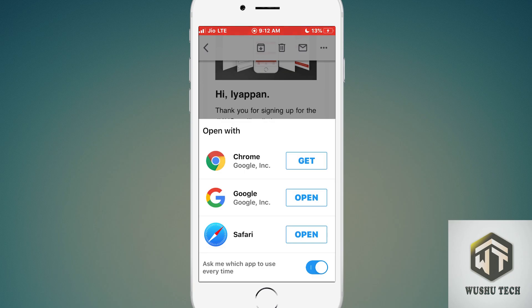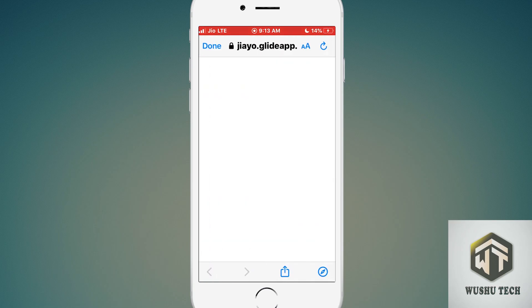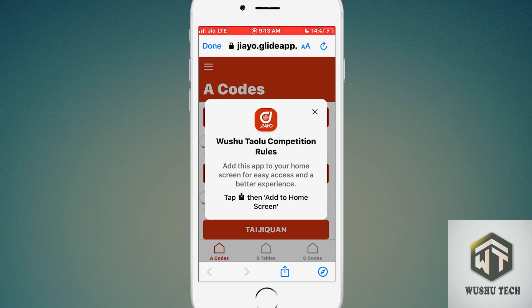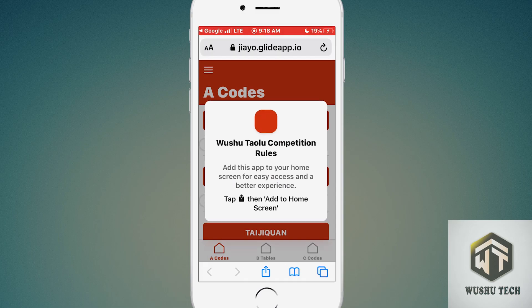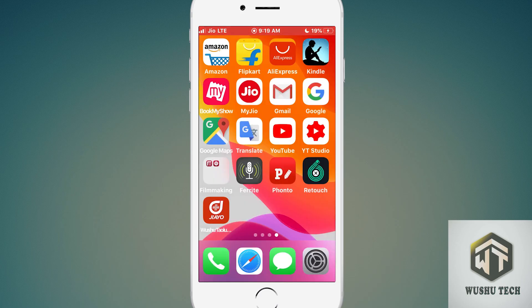If you are using Android you can use Chrome or Google, but I am using iPhone so I will open with Safari. It is showing the option to download the app, so tap on the share button, then add to home screen.